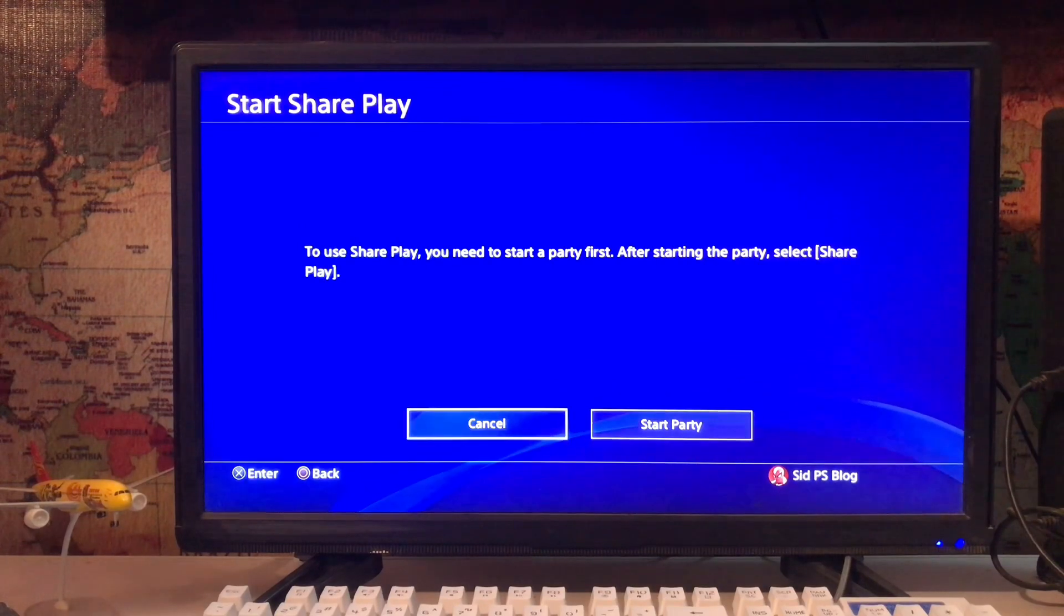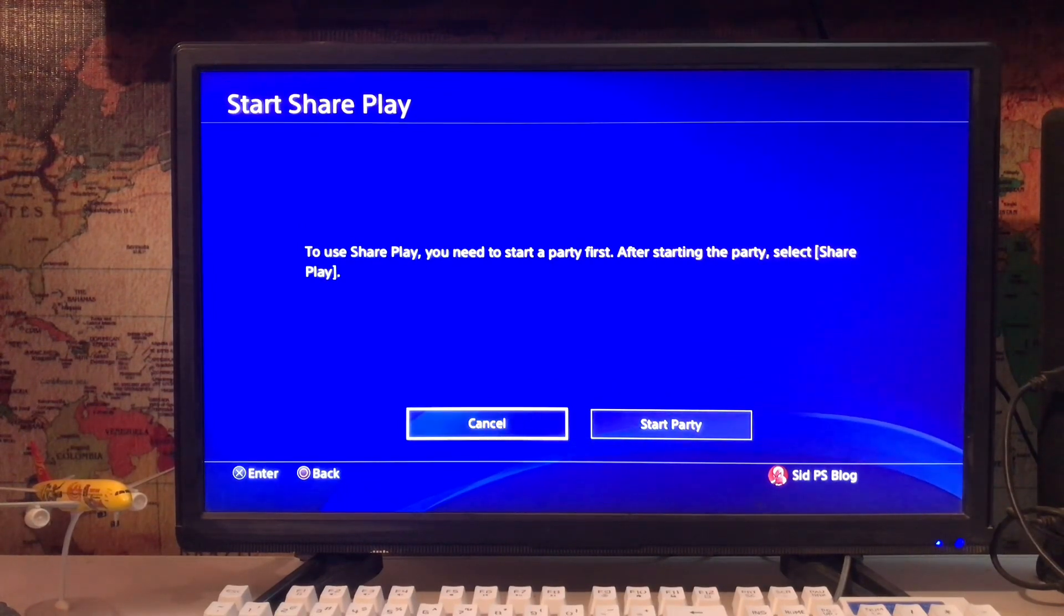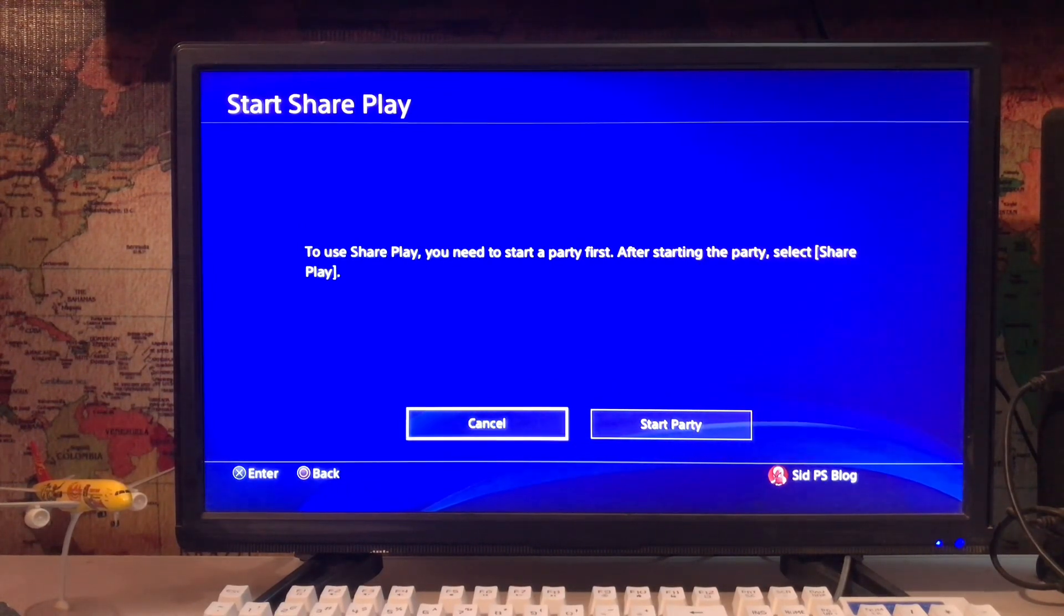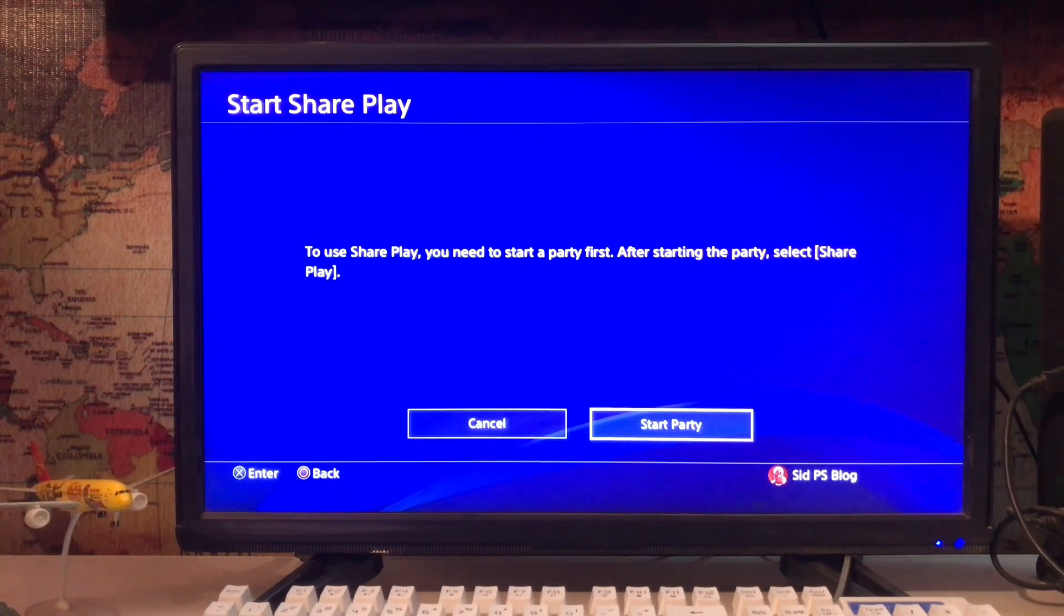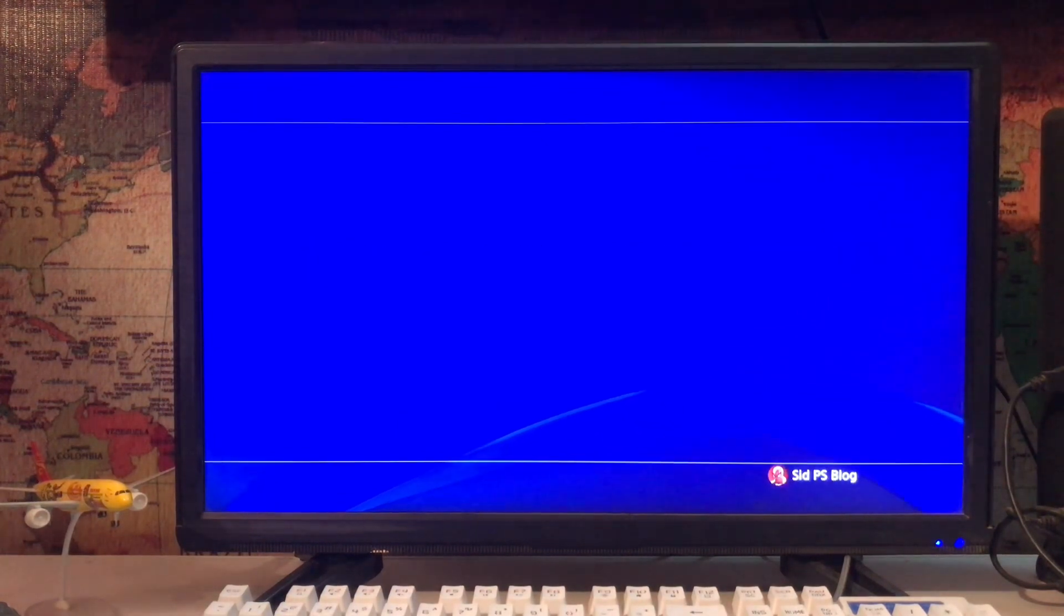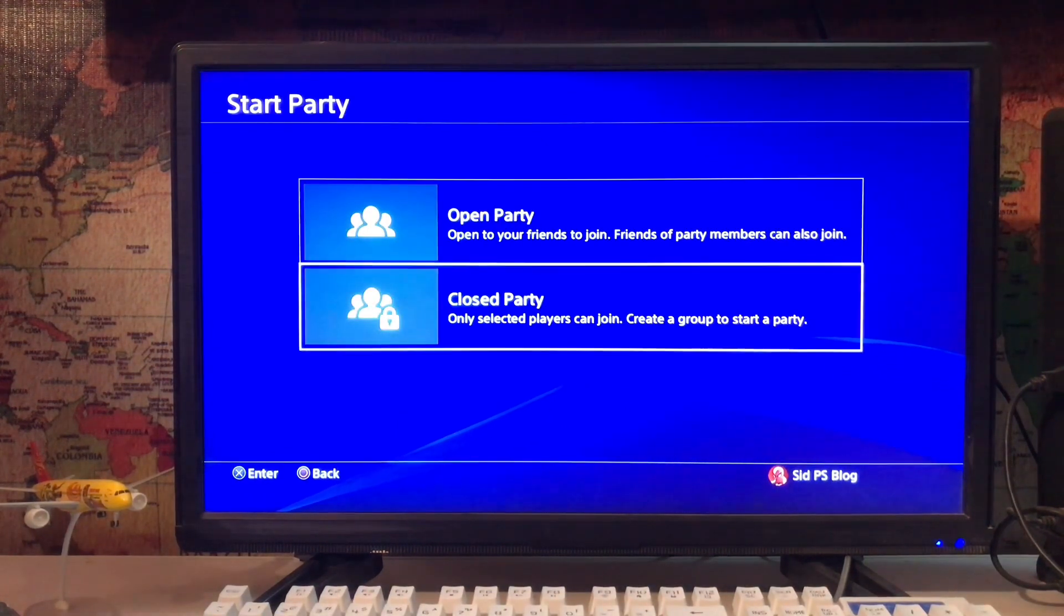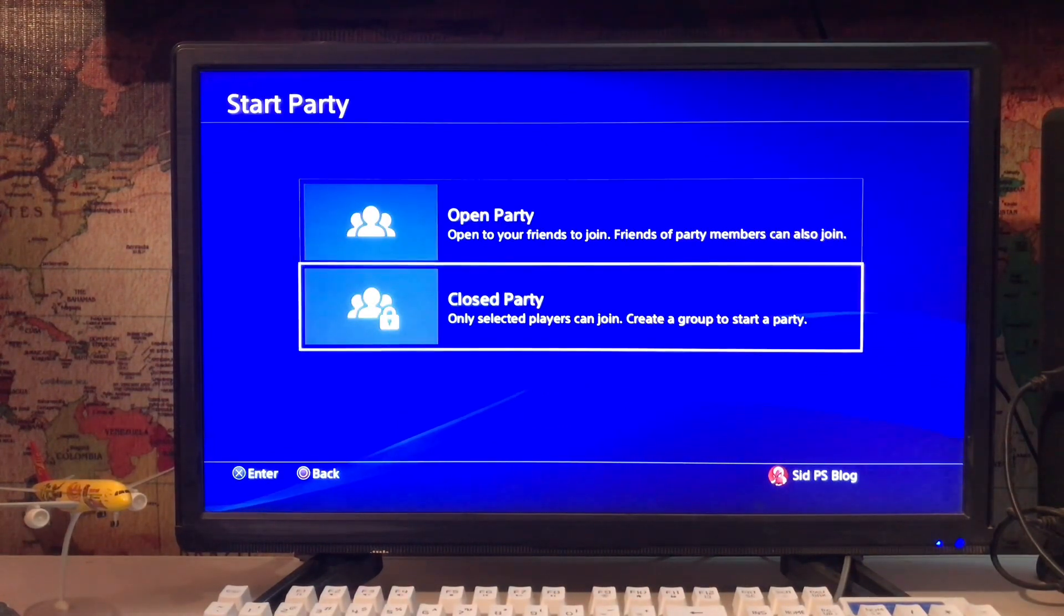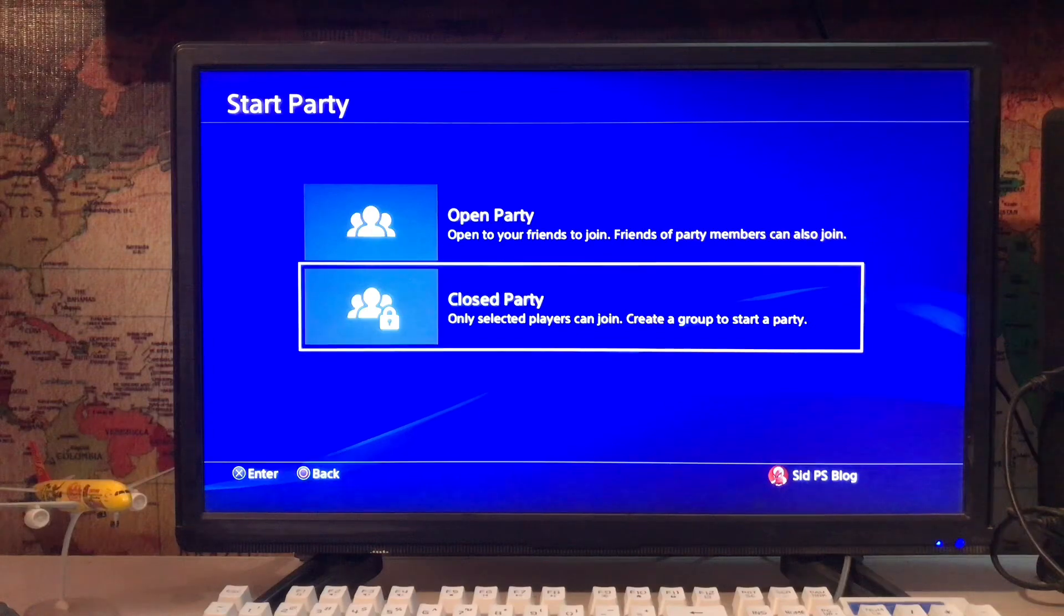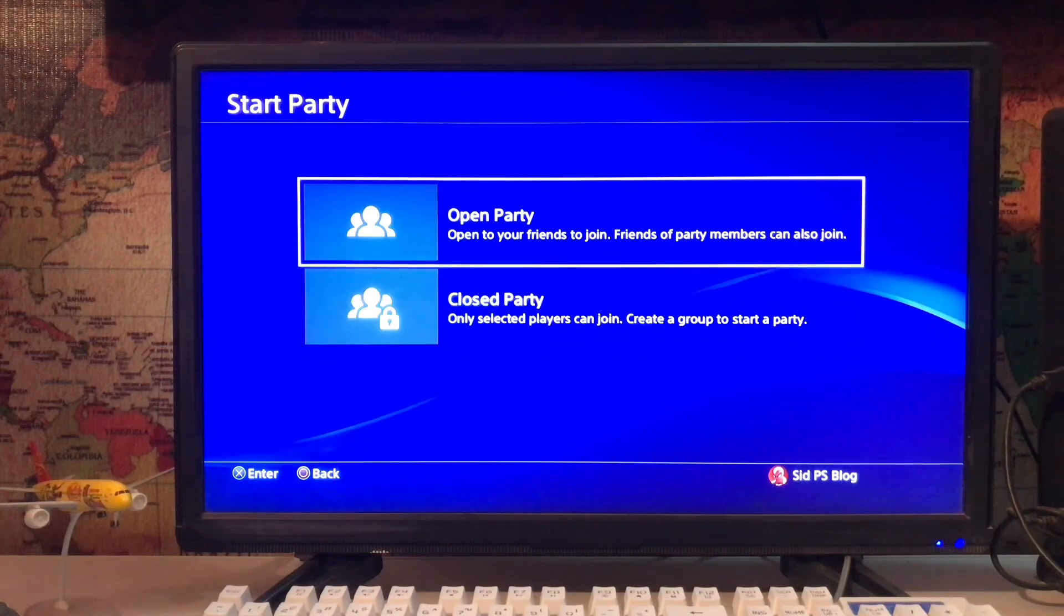Start a party. You must start a party before starting a share play. First start a party. There's open party and closed party. In a closed party you just add your friends, and in an open party anyone can join.